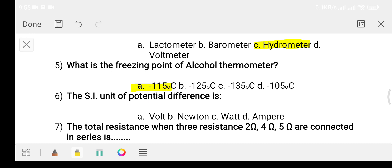Question number six: the SI unit of potential difference is? Option A: Volt. Option B: Newton. Option C: Watt. Option D: Ampere. The answer is option A, that is the Volt.